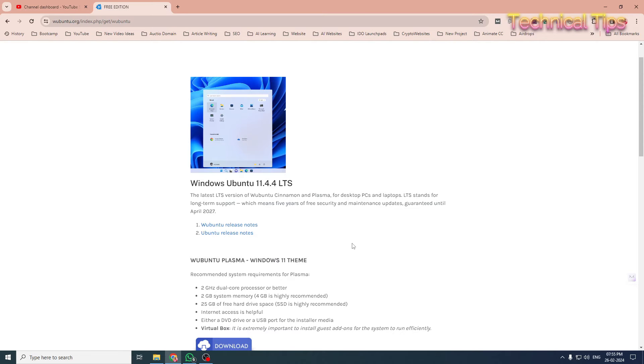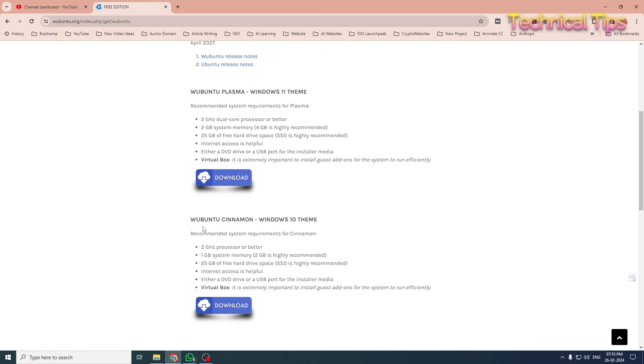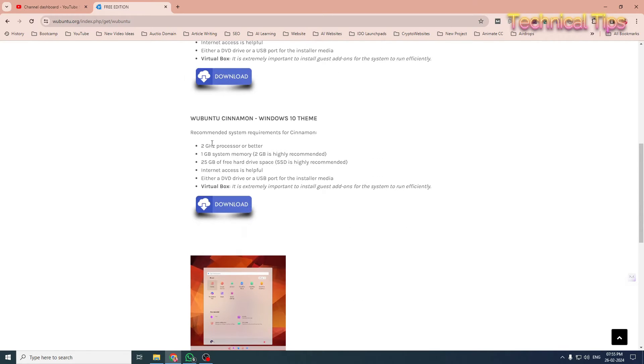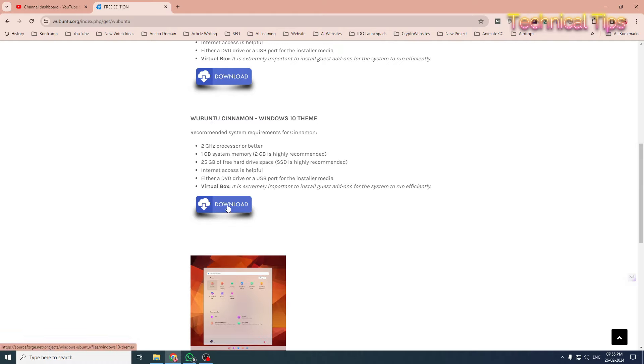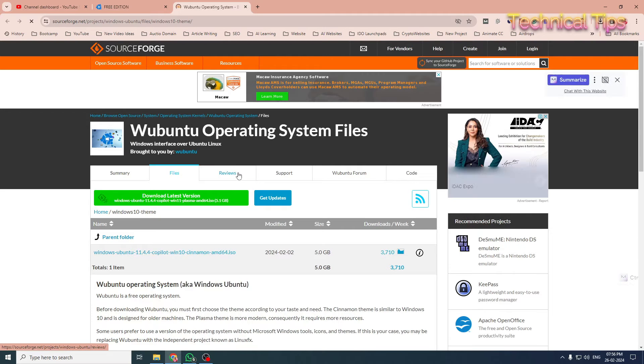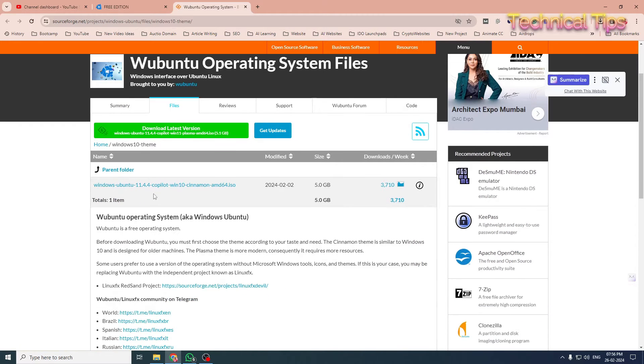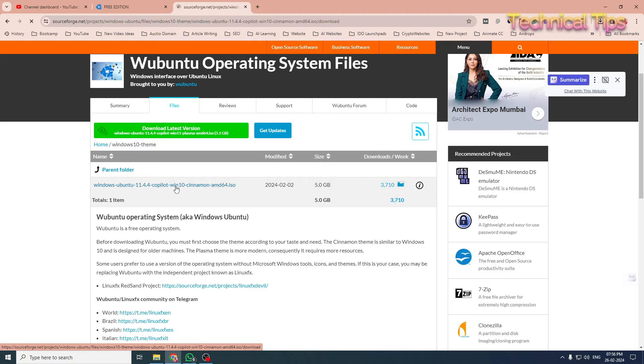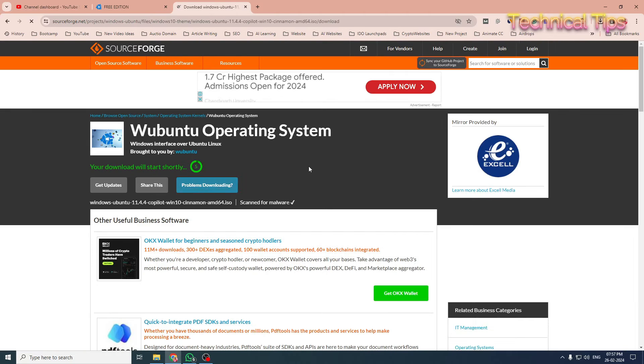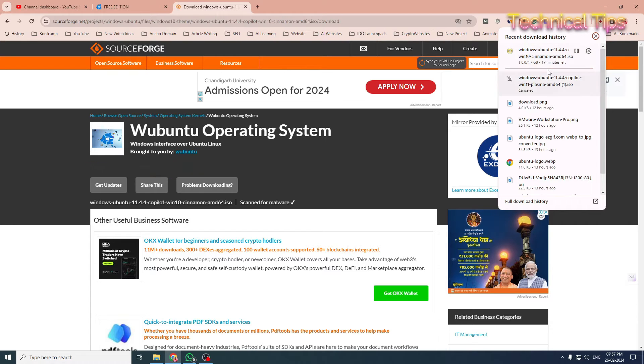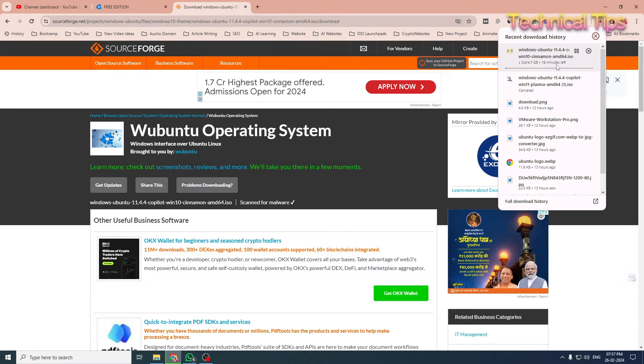On VMware, it will be Wubuntu Cinnamon Windows 10 theme. We'll initiate the ISO download. You can check the system requirements; I'll give you the link in the description. Click on download, and it will take us to the download page. We'll click on the file: Windows Ubuntu with Copilot Windows 10 Cinnamon ISO. The file will start downloading. It may take up to 15 minutes, so let's wait until it completes.